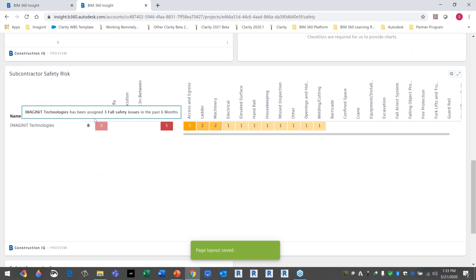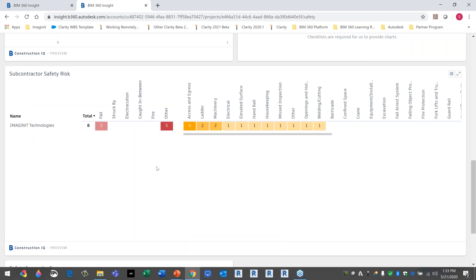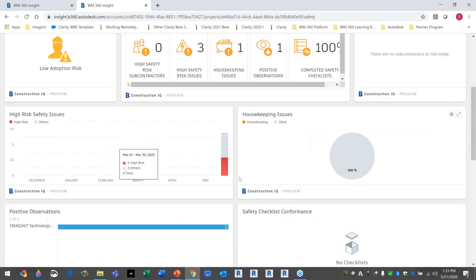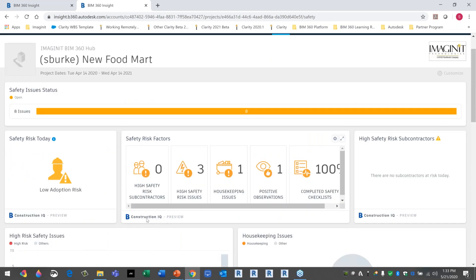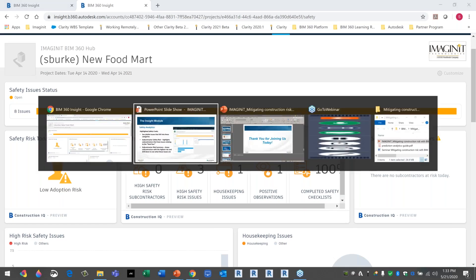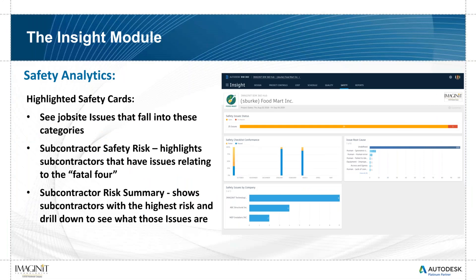This is really where Construction IQ comes in — the AI. It's not just reporting information that you then have to filter manually to find high-risk areas. This is doing it for you automatically. It uses AI to calculate that risk, look for trends, and identify and prioritize your risks without you having to actively search for them. Safety, as you can see, is a really important part of this, especially in the construction world.